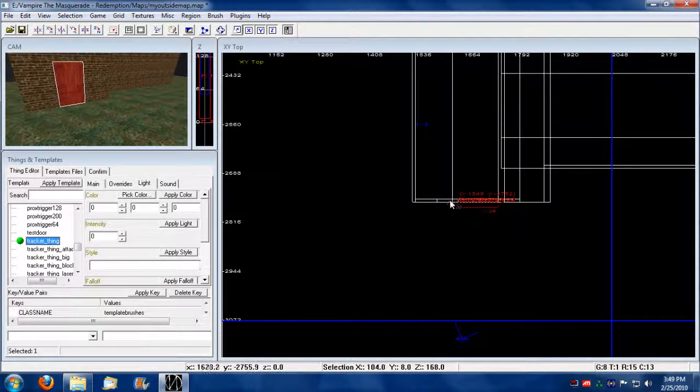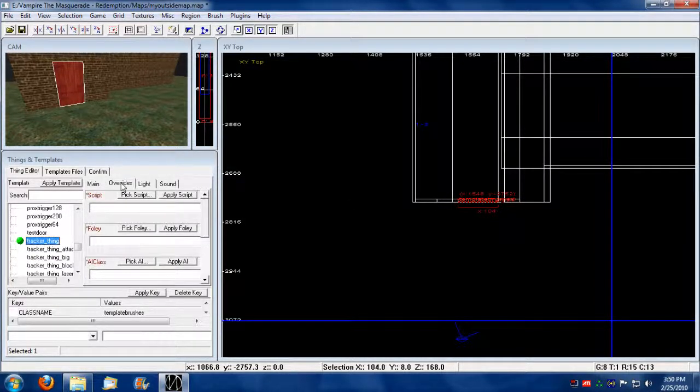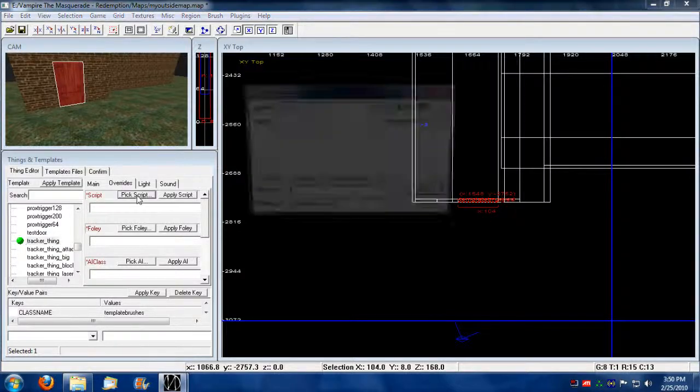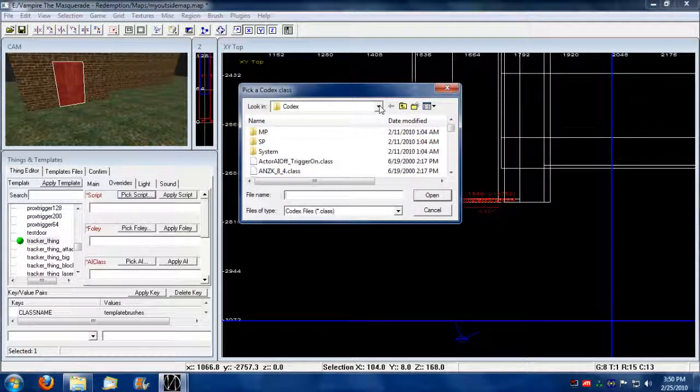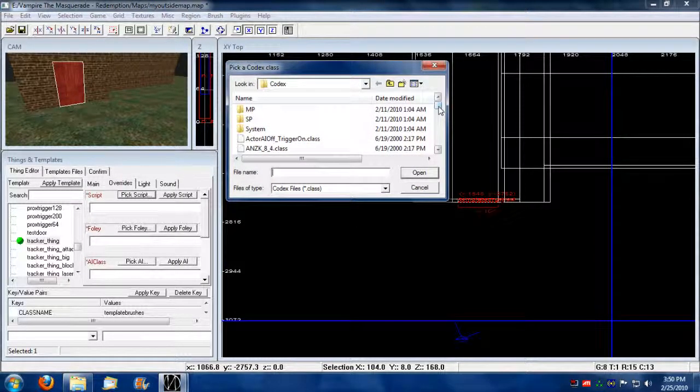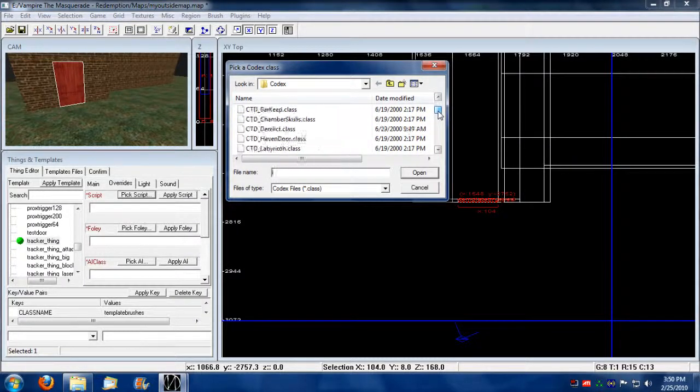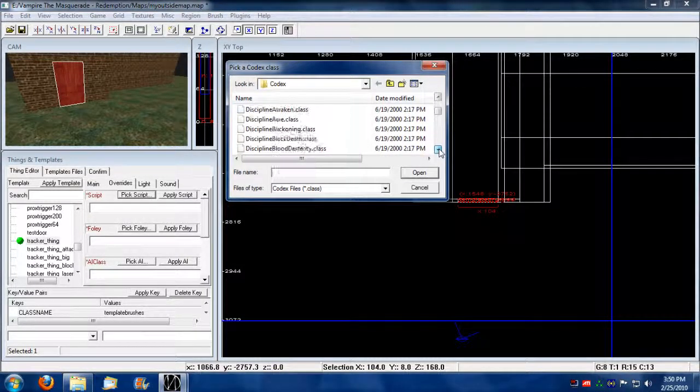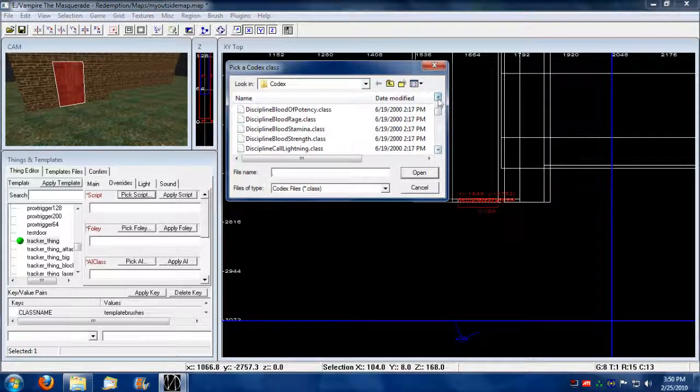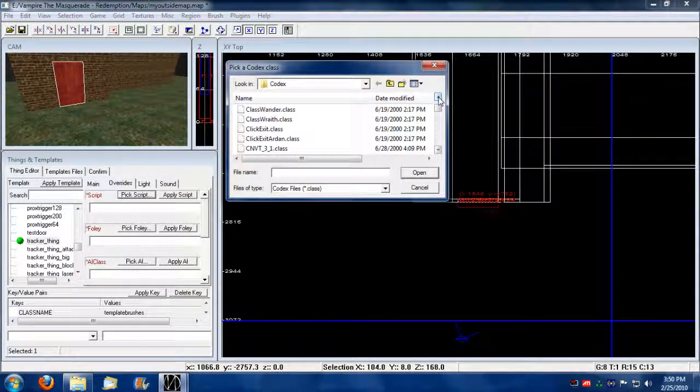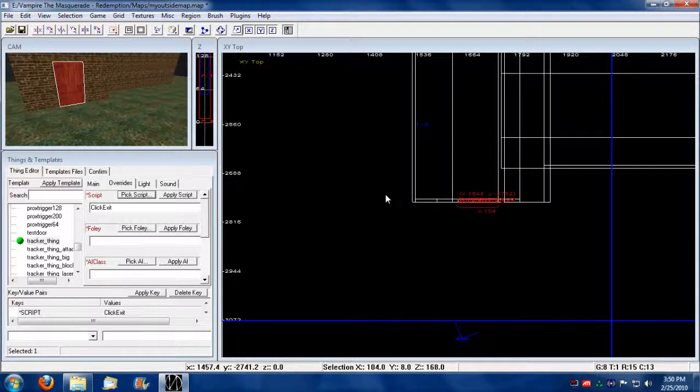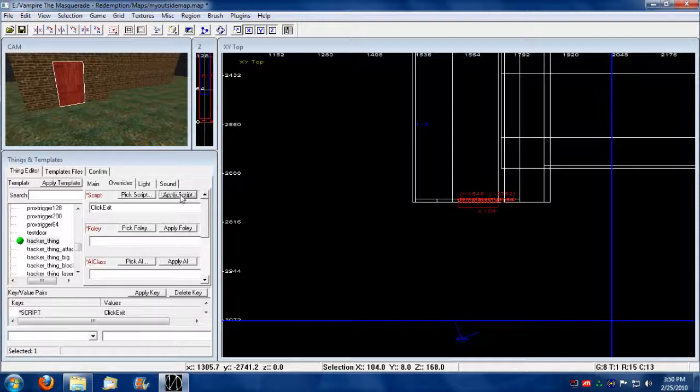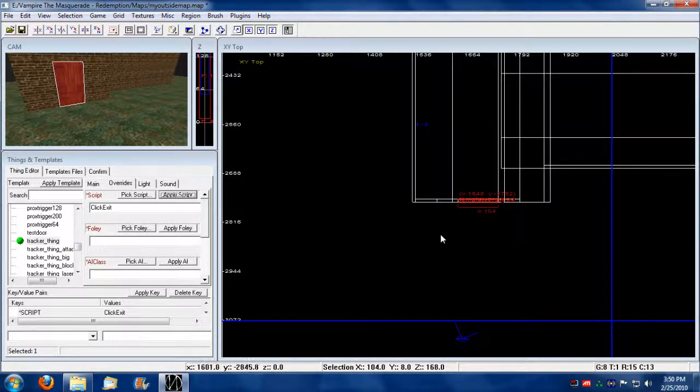So now that this is an object, we can apply a script to it. So we can go into overrides, go pick a script. And this goes back to the fact that embrace cannot read dot class files from a knob. It can only read it directly from a folder. And notice it goes directly into that folder. So now we can navigate to a specific script that we're going to use for our hub. It's called click exit. And we're going to apply that specifically to our template brush. So we go apply and now it's been applied to the selected template brush and it's now considered a tracker thing.